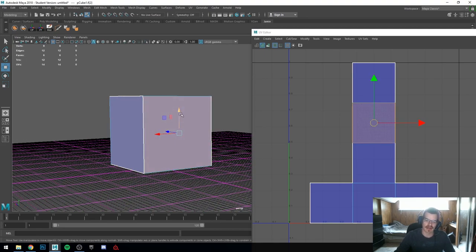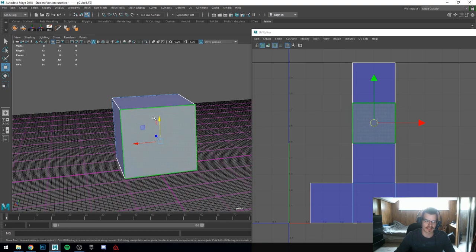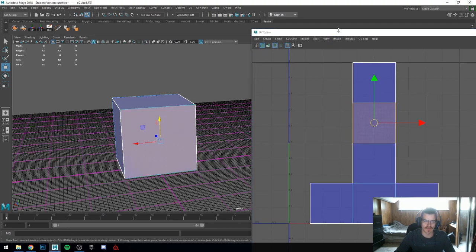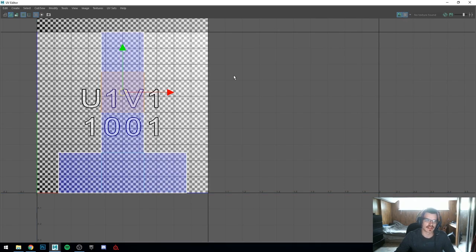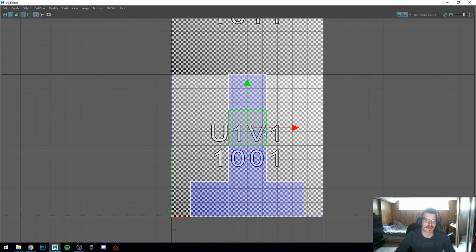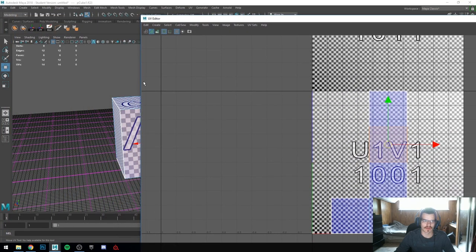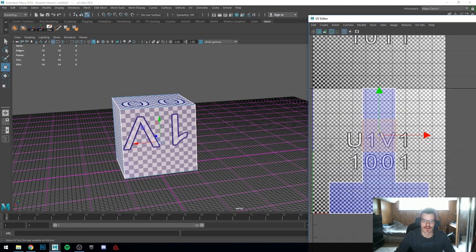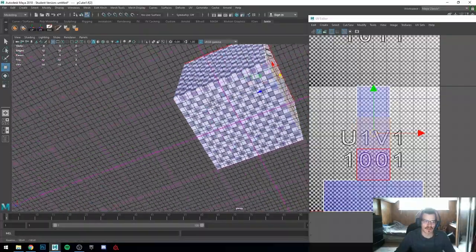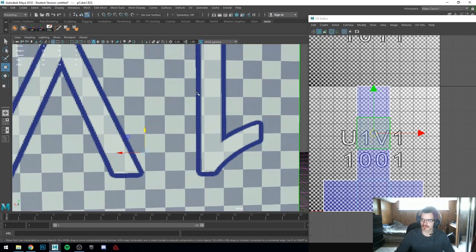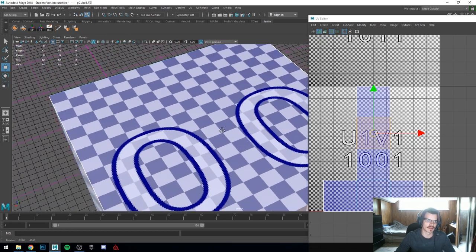When we're UV-ing, our faces have to be as accurate as possible going from our 3D space into our 2D space. Over here we have this checker map. You can see this checkerboard is applied to our entire mesh and they are all perfect squares — that's what we're really looking for. We're looking for perfect squares.